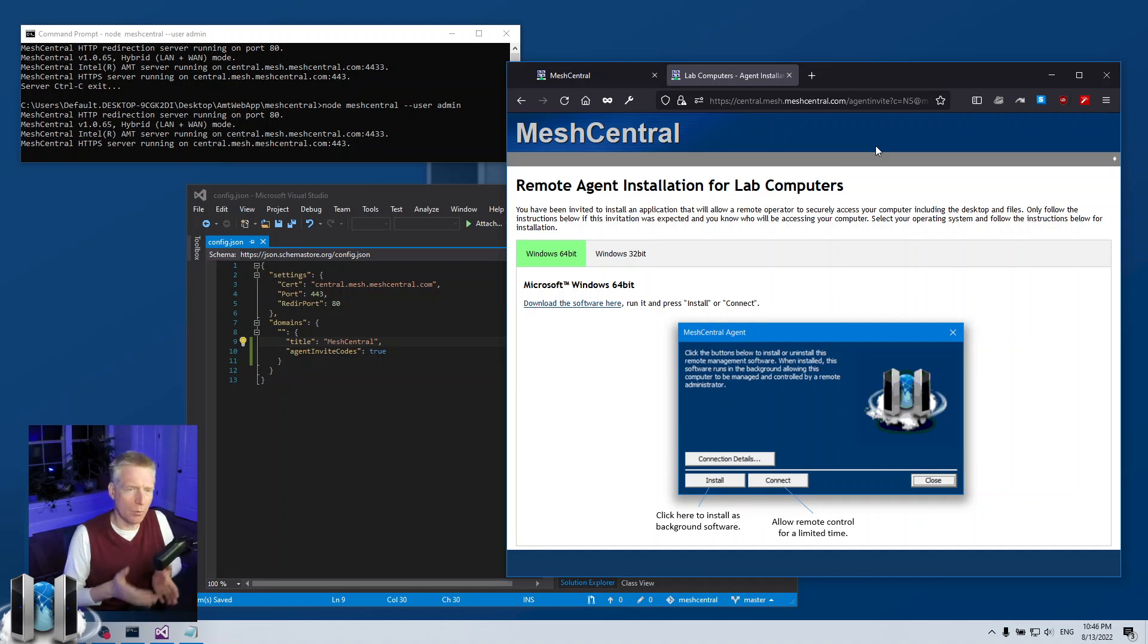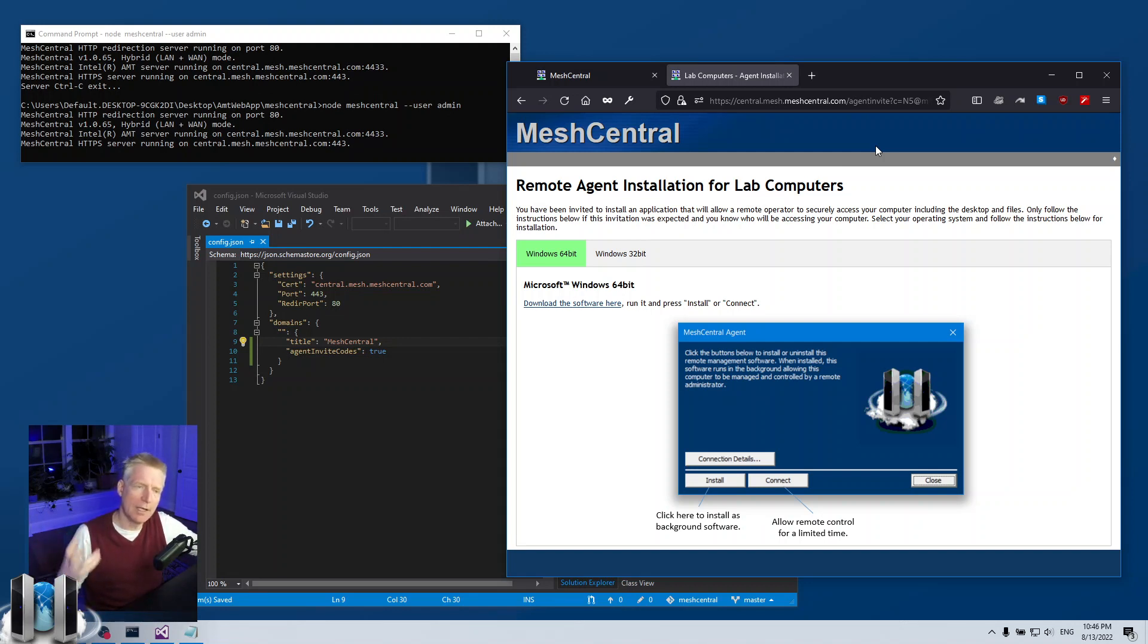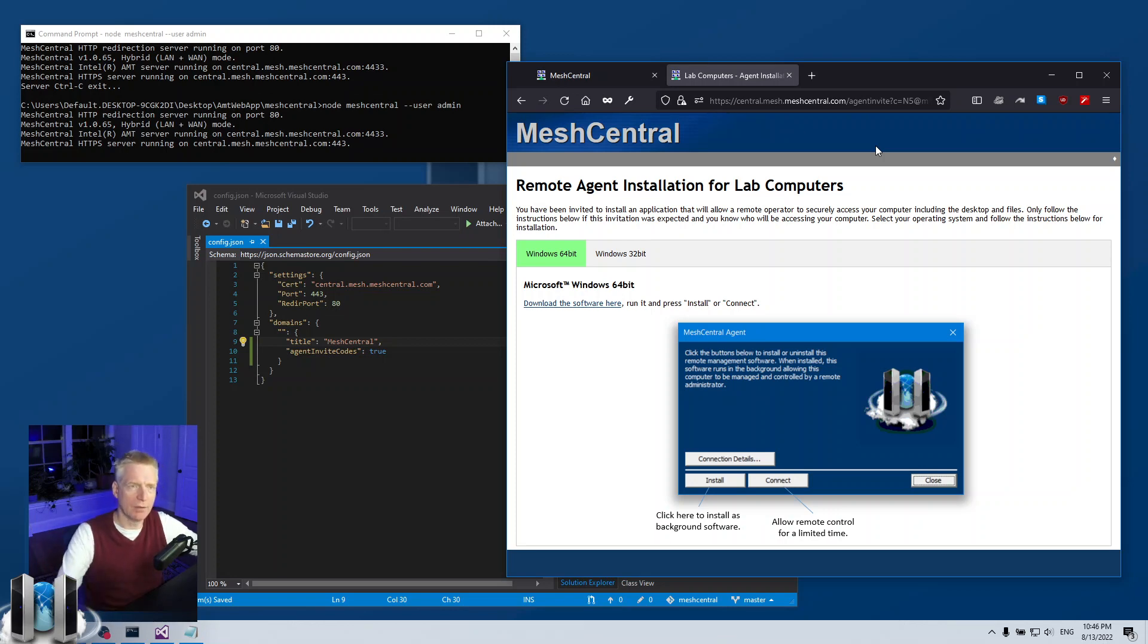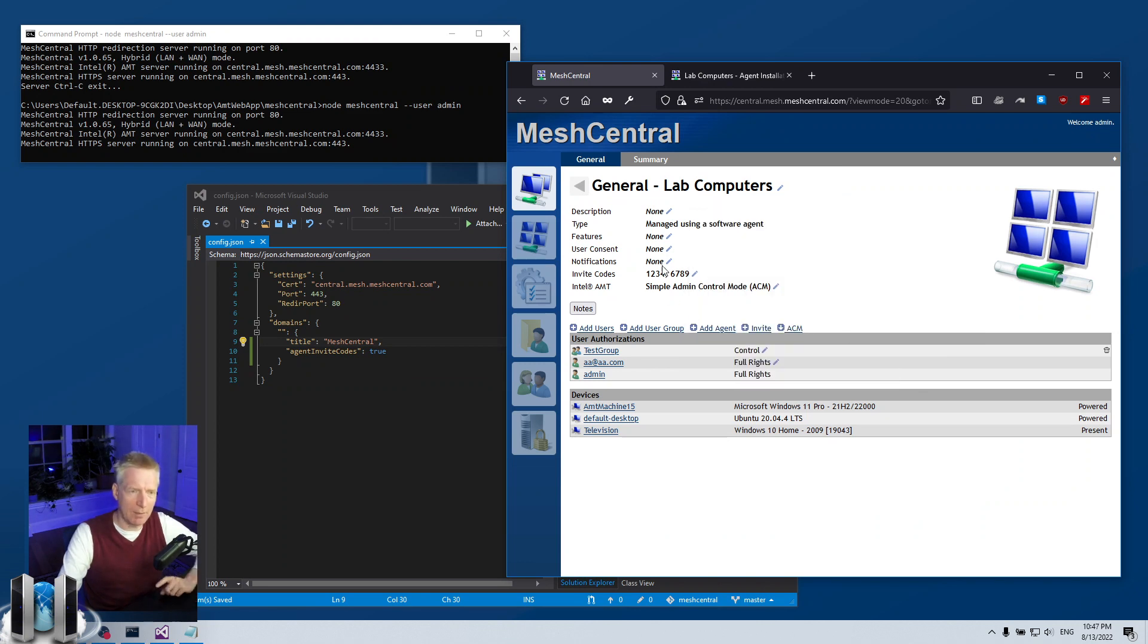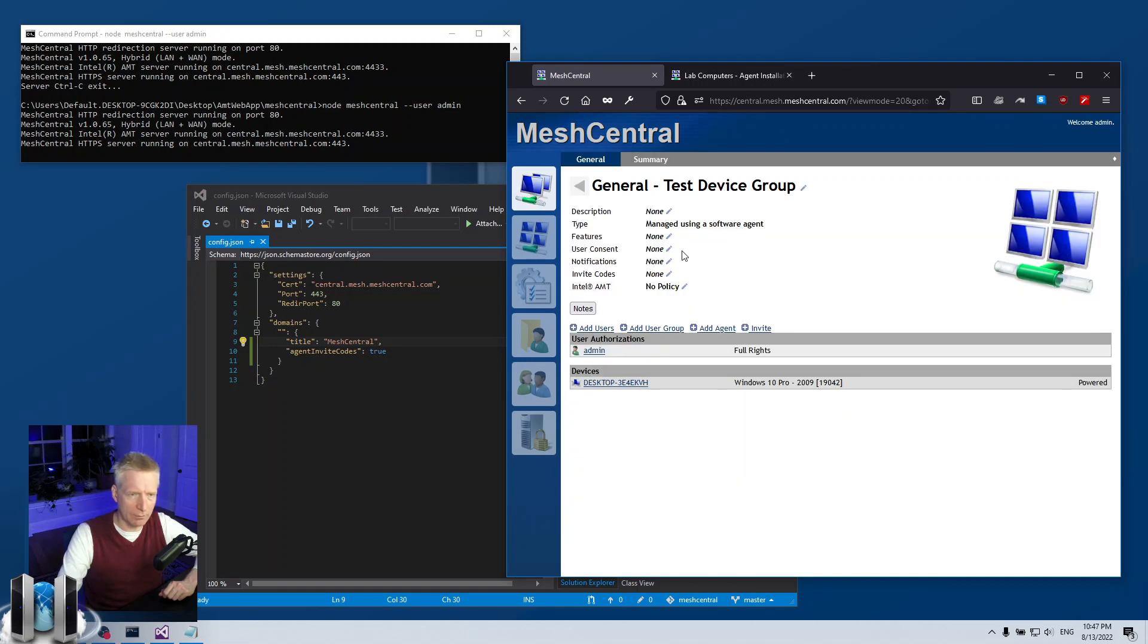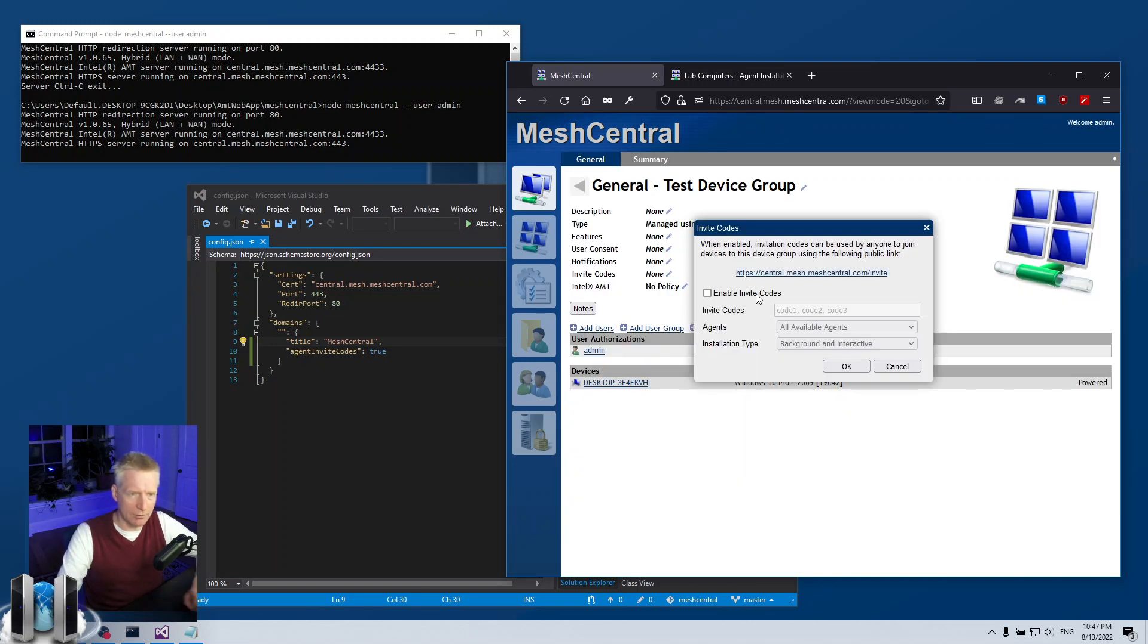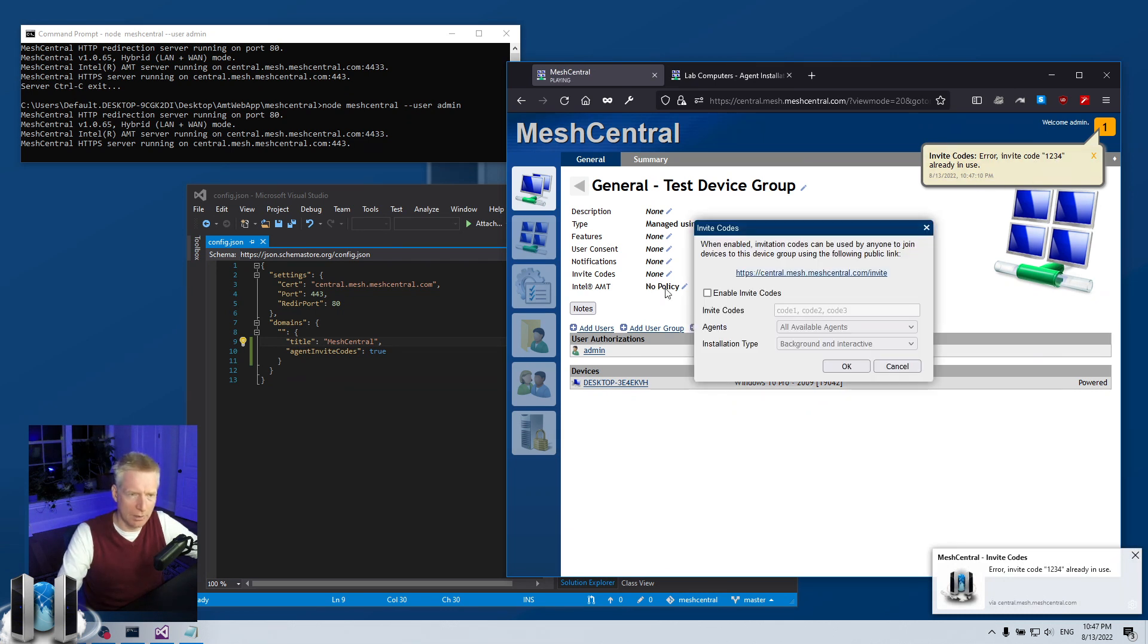It's a different way of being able to tell your customers or the people you support, here is how to install the mesh agent. Now of course you cannot create the same invite code for two different device groups. So if I go to another device group and try to do it, you know one two three four and say okay, it will say that code is already in use. So then I can put like two three four five.